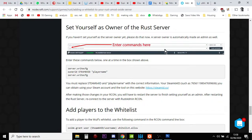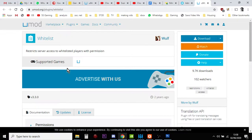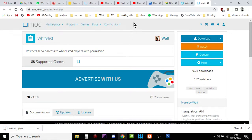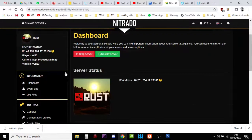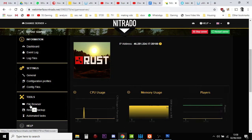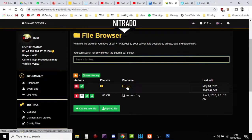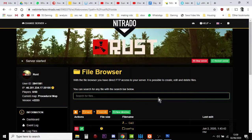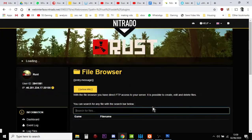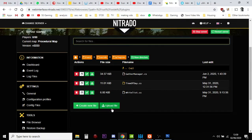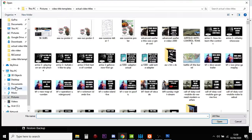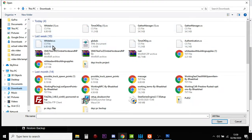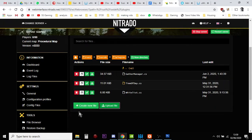Then we add players to the whitelist. Go over to UMod — I'll put a link in the description below to this whitelist. All you do is download the .cs file. Then in your Rust server file browser, go to Rust, go down to Oxide, go to Plugins, and you'll see I've already got whitelist.cs there. You'd click upload file and upload your whitelist.cs. Then you would restart your server.